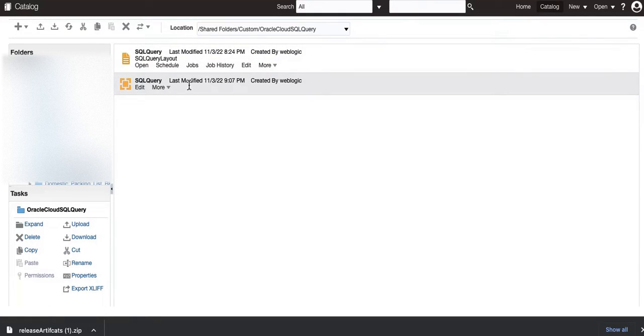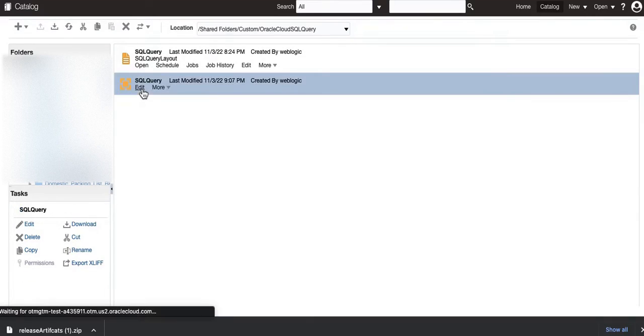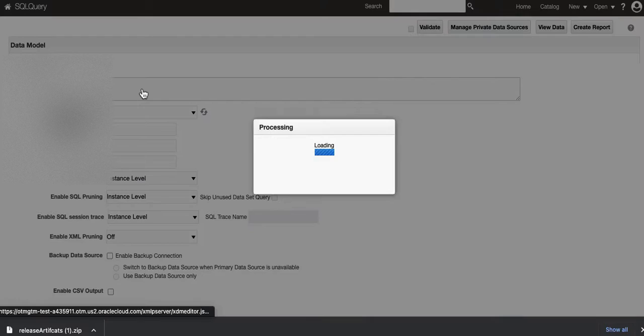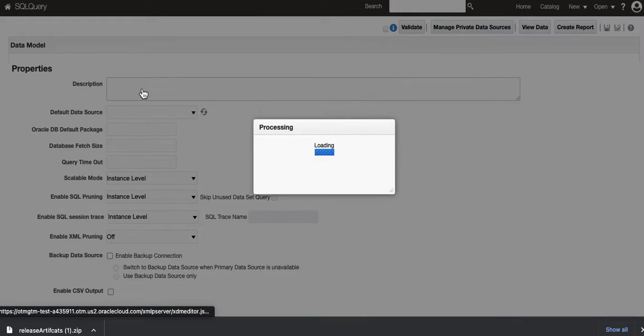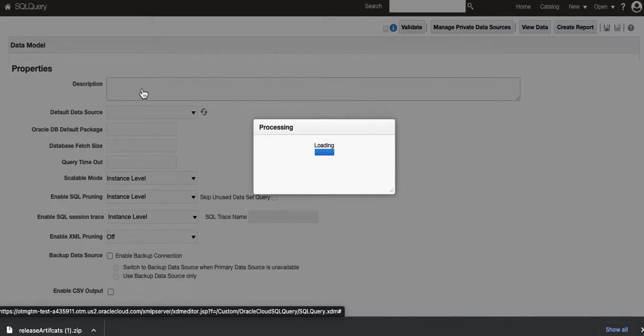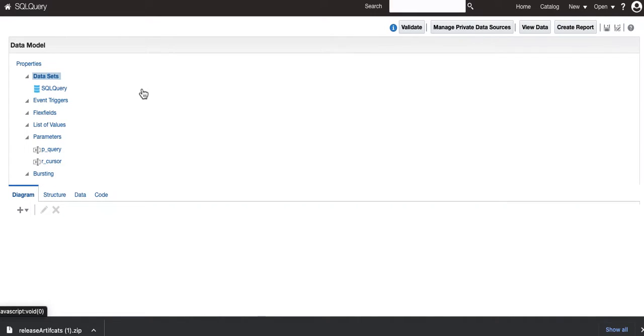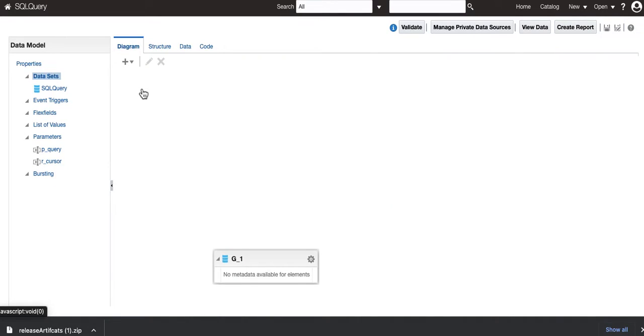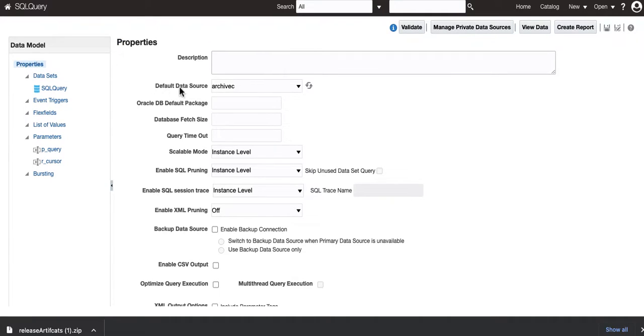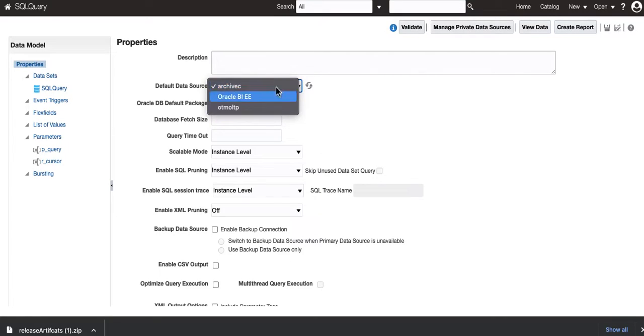Open this, and you will see one data model and one report. You don't need to worry about the report. What you have to do is go to your data model and make sure that the source is the one that you always use for your particular instance.